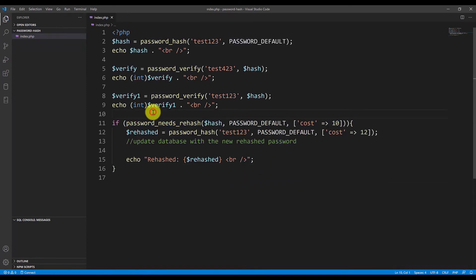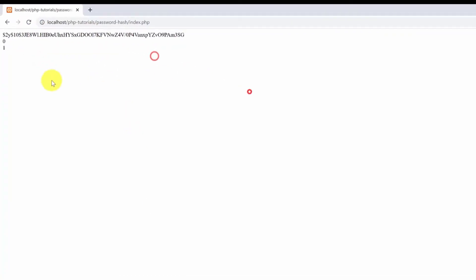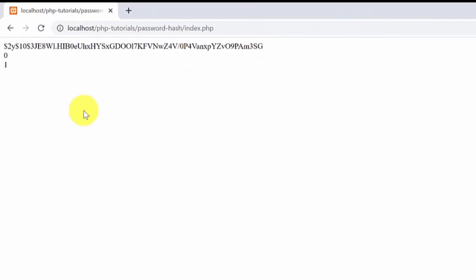Now if I save this file go again to the browser and refresh it. As you can see the line was not executed which means that the password doesn't need to be rehashed because we are already hashing it using the same difficulty the same cost as before.